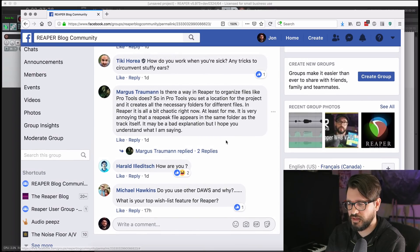Question from Tiki: how do you work when you're sick? Any tricks to circumvent stuffy ears? I'm lucky that I don't get sick all that often, but what's helped in the past is getting a really hot shower and just keep blowing your nose until your head is clear. It's gross, but it really helps.